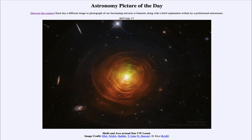Today's picture for July 17th of 2023 is titled 'Shells and Arcs Around Star CW Leonis.' Here we see an example of an unusual star — it's a variable star, and it is one of the stars in the constellation of Leo the lion.